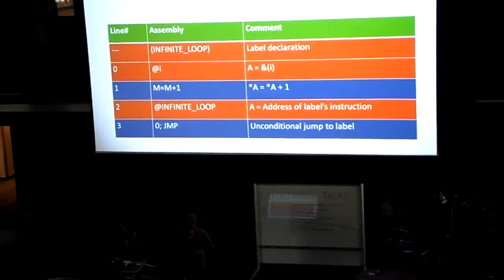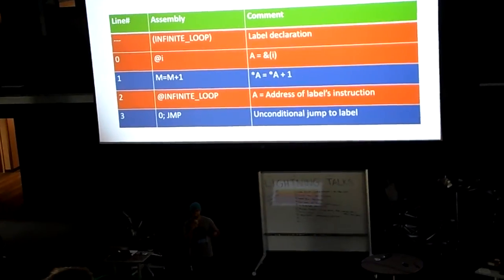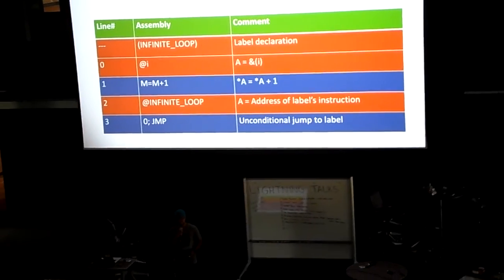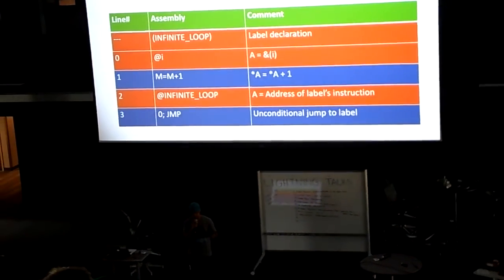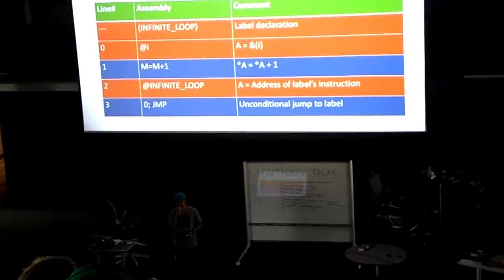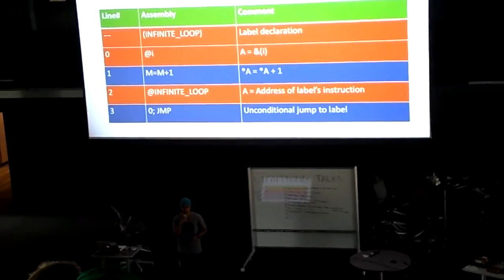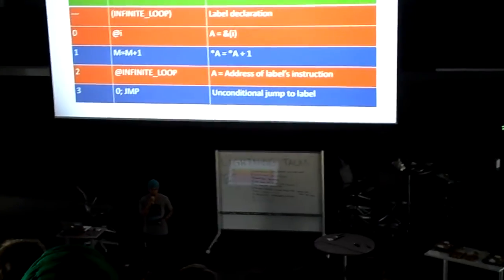They declare i and then keep incrementing it. There's a comment section. In the first line, the user defines a loop or a label.